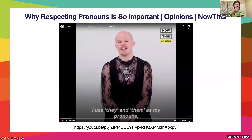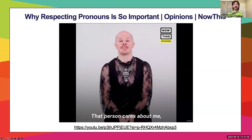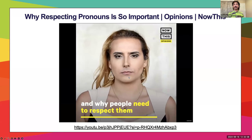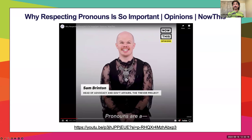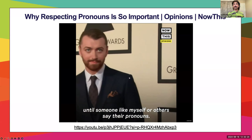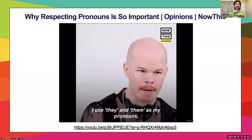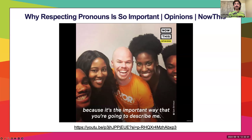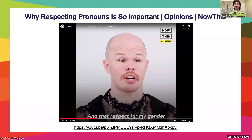I use they and them as my pronouns, and when someone uses they and them as my pronouns, I feel like that person is listening to me — that person cares about me, and that person wants to have a conversation with me. Pronouns are a fascinating part of modern culture. I don't think many people think about them very often until someone like myself or others say their pronouns. So when I introduce myself, I generally say, 'Hi, my name's Sam Britton. I use they and them as my pronouns, and I serve as head of advocacy and government affairs for the Trevor Project.' I give this before I even give my job, because it's the important way that you're going to describe me — not what I do, but who I am. And that respect for my gender is really, really important.